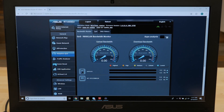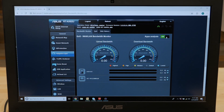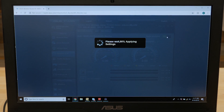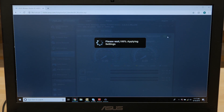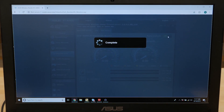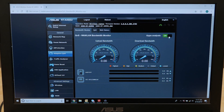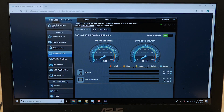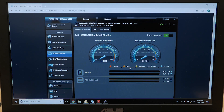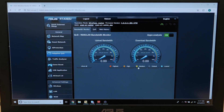Users who want even more control can use the web interface via their mobile device or PC and prioritize specific devices like a laptop, TV, console, or smartphone.